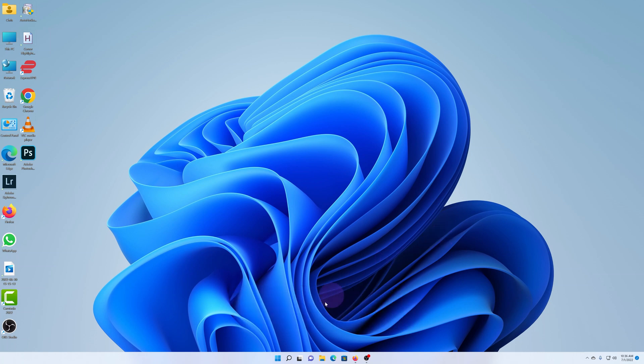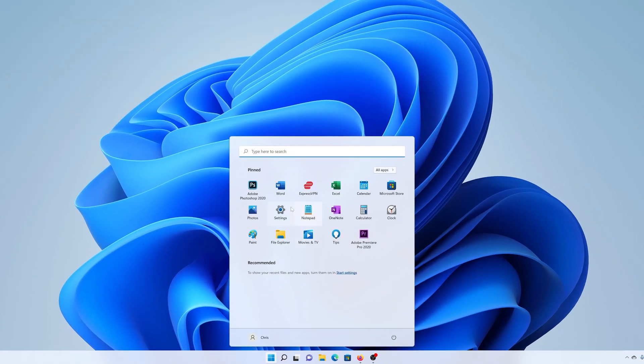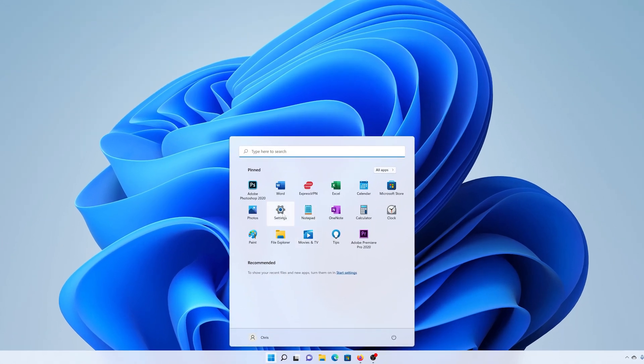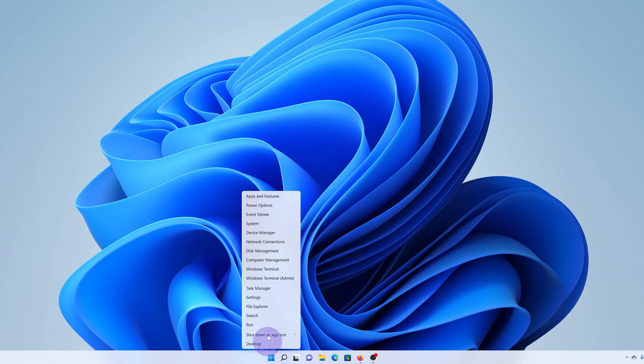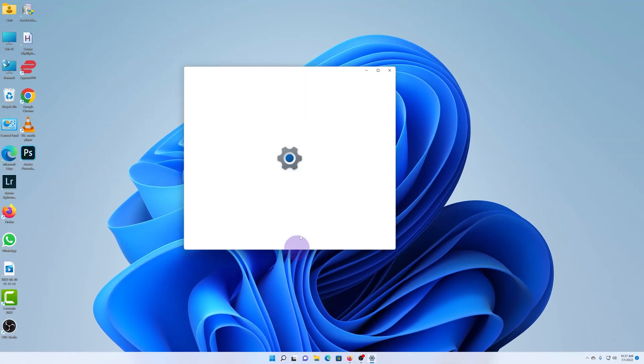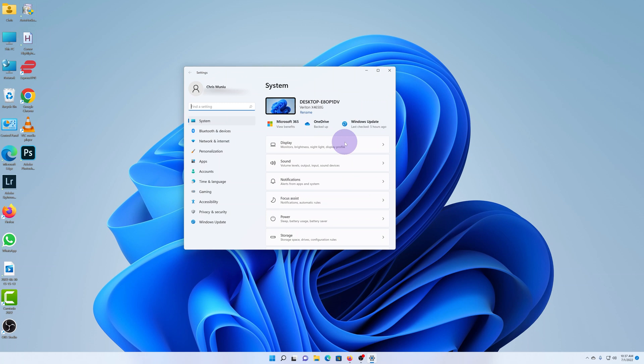So what you want to do is go to the settings and you can do that by clicking on the start button and selecting settings. If for some reason you can't find the settings icon, then go ahead and right click on the start button and then select settings. Either way you should open the settings page.